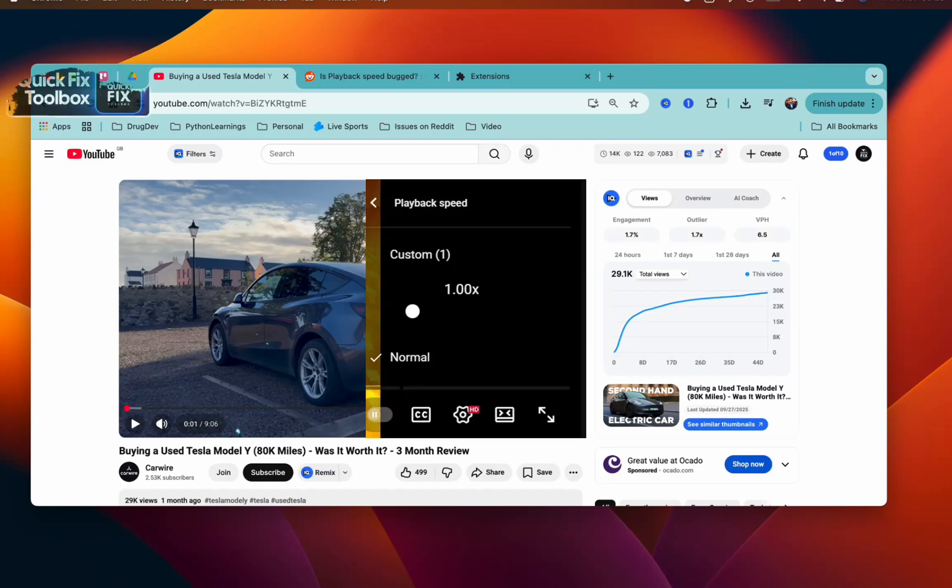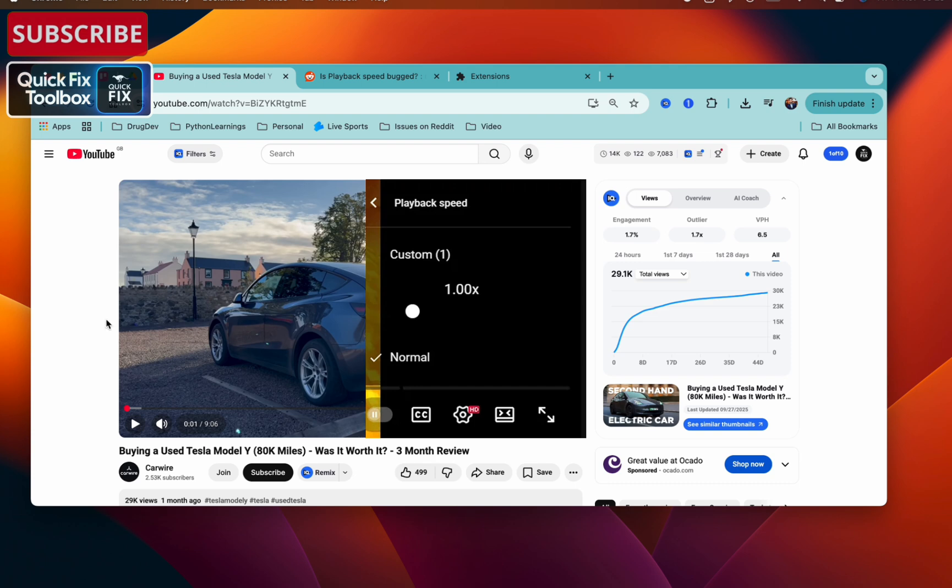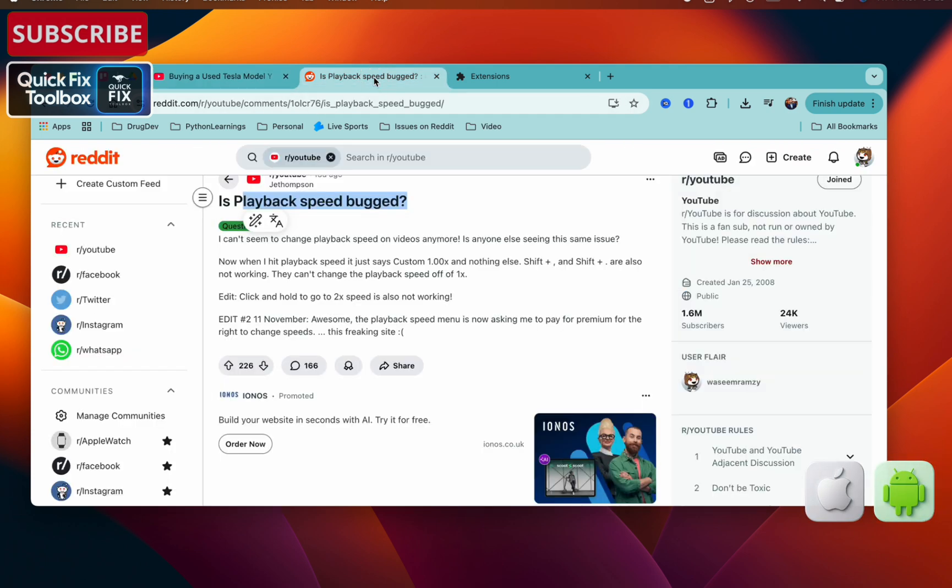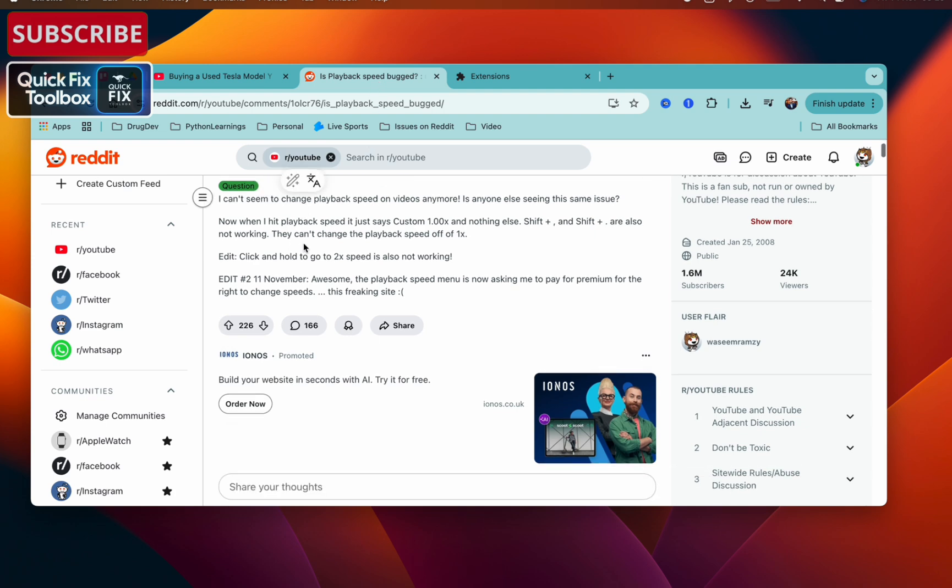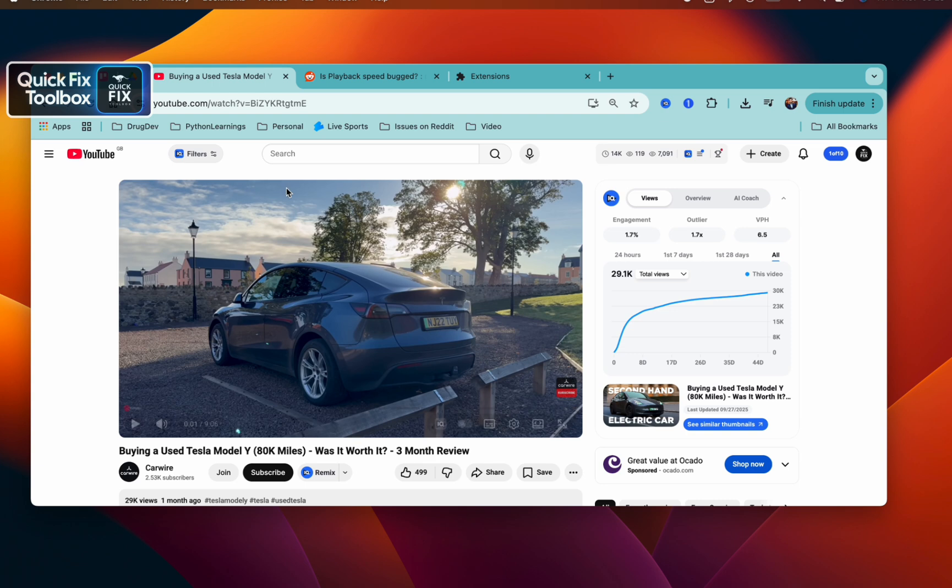If your YouTube playback speed is not changing and is stuck in normal no matter what you do, don't worry, you are not alone. This is happening on iPhone, Android, and the Chrome browser, and so many people complain about the same issue on Reddit. I dug deeper and found a solution on Reddit. I will show you step by step.